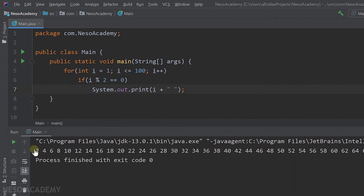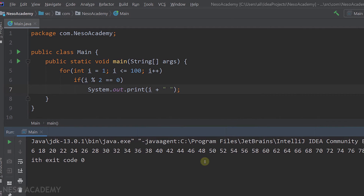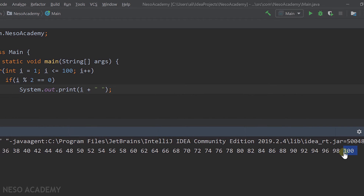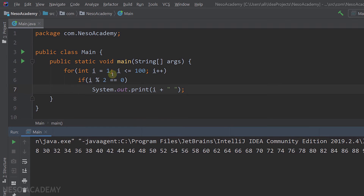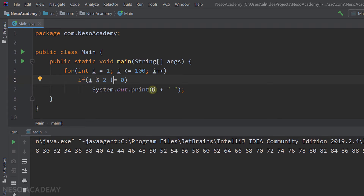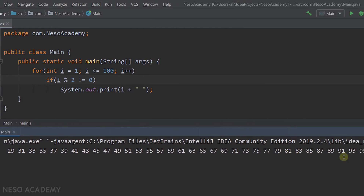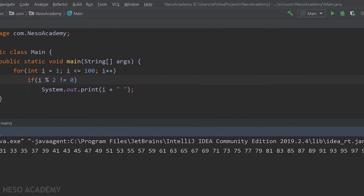Running the program, we can see the even numbers printed starting from 2 up until 100. If we want to print the odd numbers instead, we just change the condition: if i modulo 2 is not equal to 0, we print i. Running the program, we now see odd numbers starting from 1 up until 99.